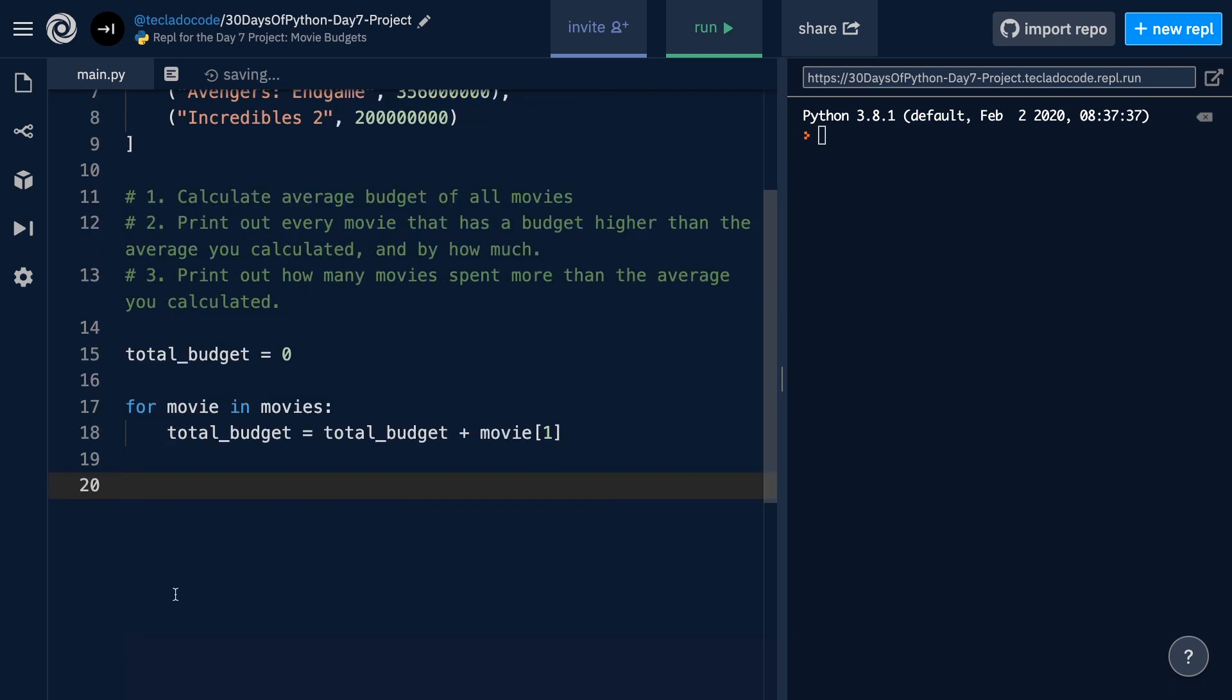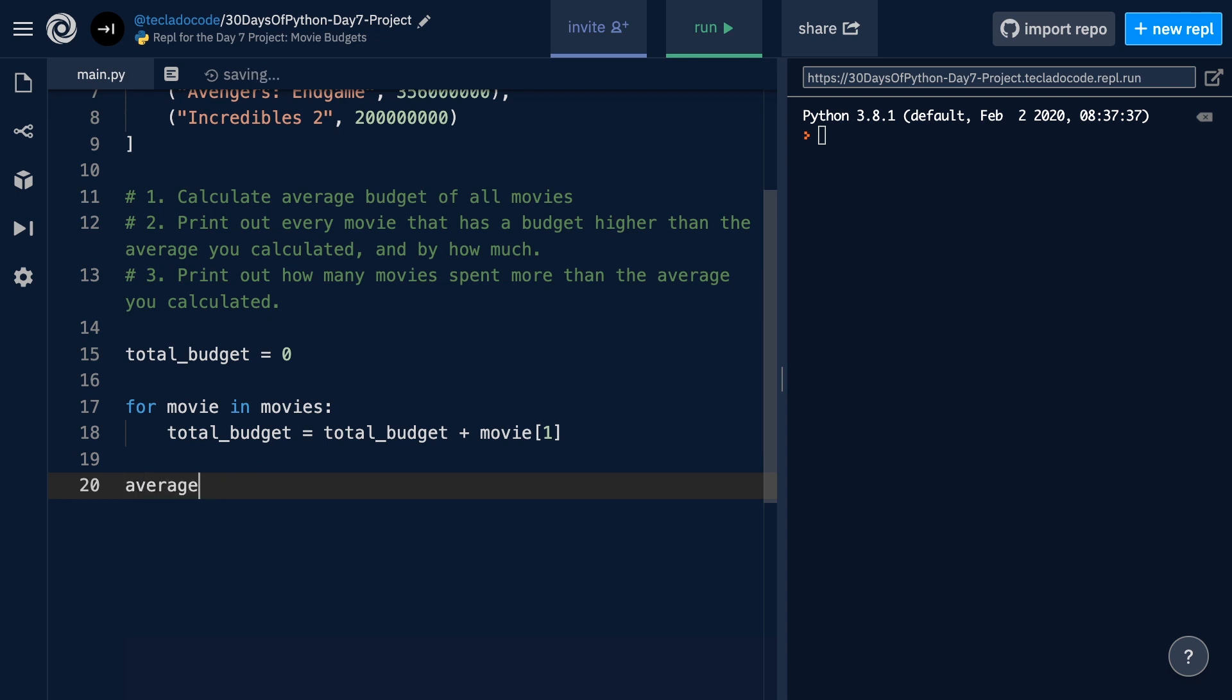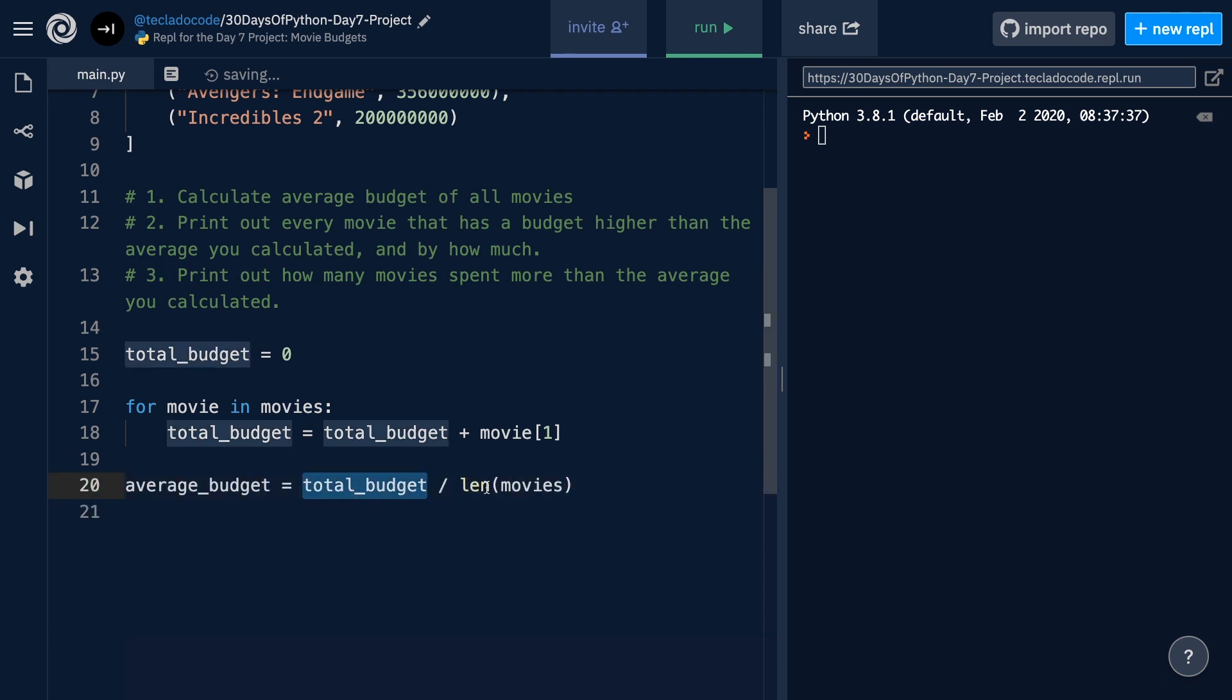Now, once we've got that, we need to find out how many movies we have, and we can do that with the len function. Len is going to tell us the amount of items in a collection, and because we've got the movies list, and it has a tuple per movie, by getting the length of movies, we're going to know how many movies we've got. So, we'll do averageBudget is equal to totalBudget divided by the length of movies. For example, a million divided by 10, if we had 10 movies. So, now we have the average budget.